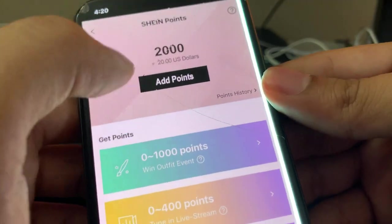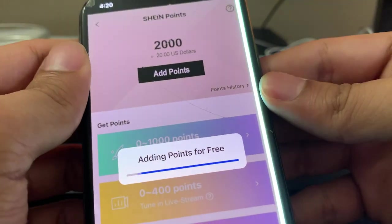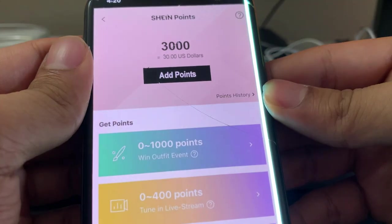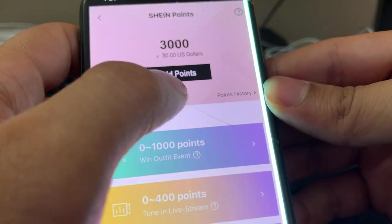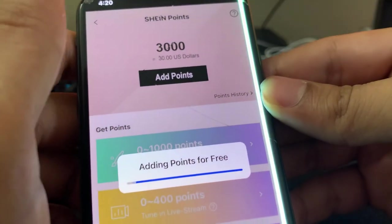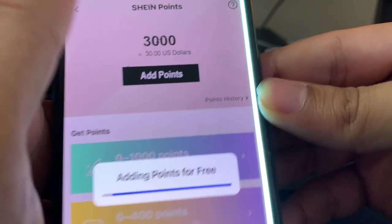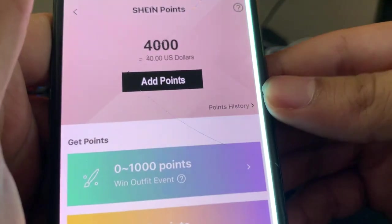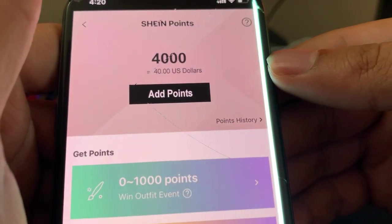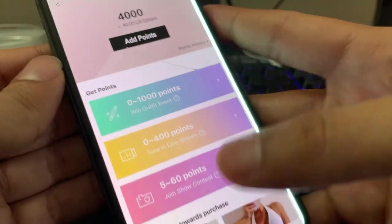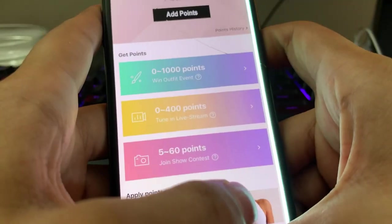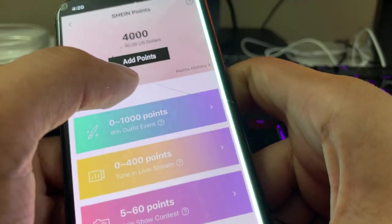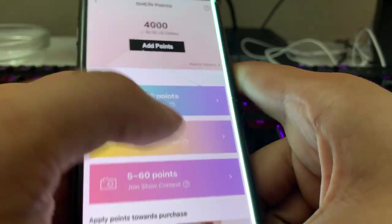So let's just do it again. Adding points for free. Now we have three thousand points. Let's do it one more time, and look at that, guys, four thousand points. Now we have forty dollars to go ahead and buy whatever we want. And yeah, you can literally do this as much as you want. You could have like ten thousand points if you wanted to.